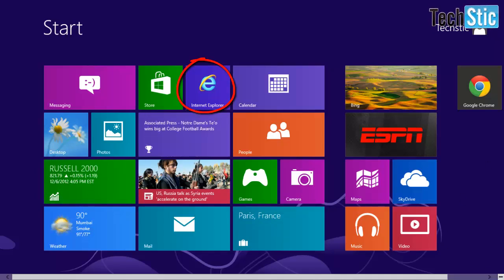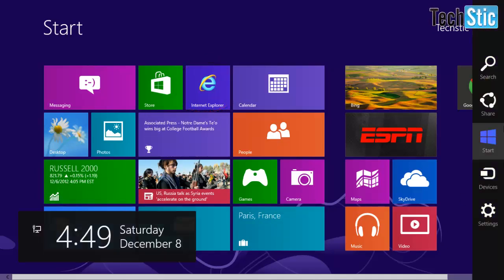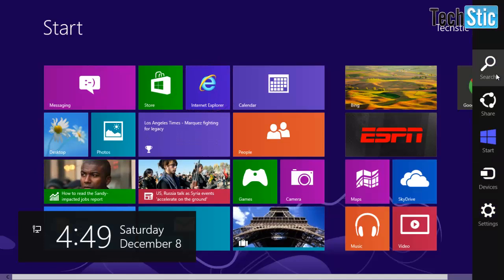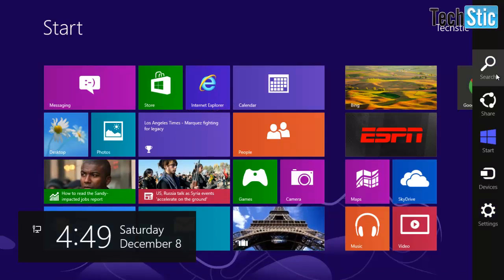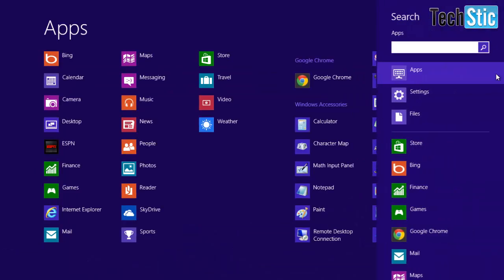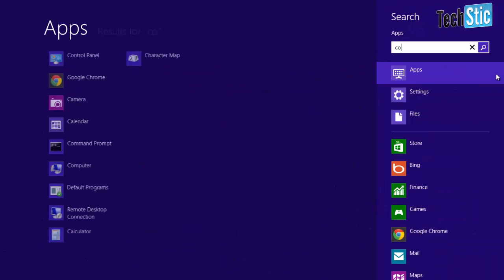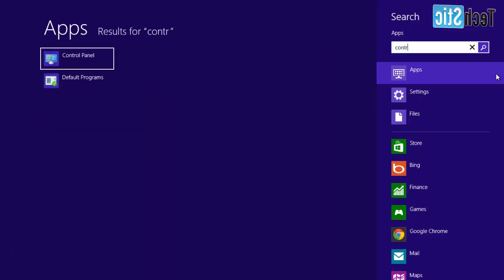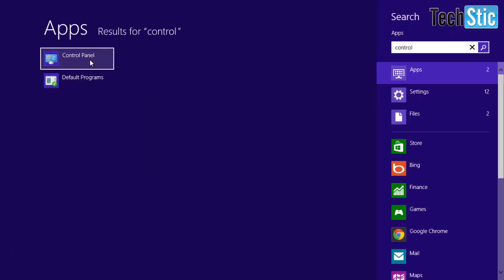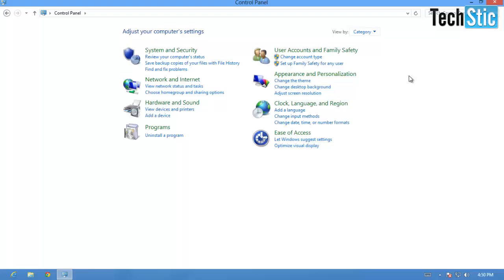Now tap or move cursor in bottom right corner of screen, and then click or tap on Search button, appeared right side of the screen. Now type in search box the word Control Panel, and click on Control Panel appeared left side of screen.